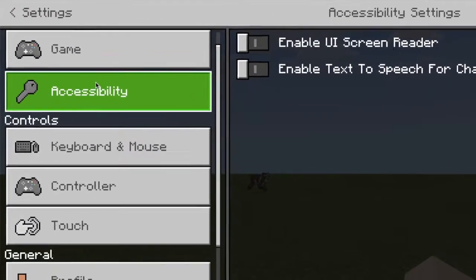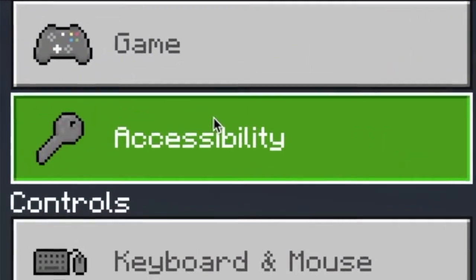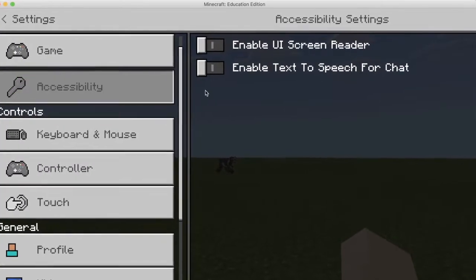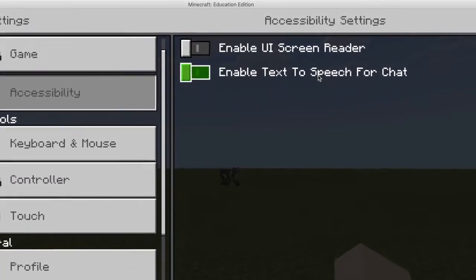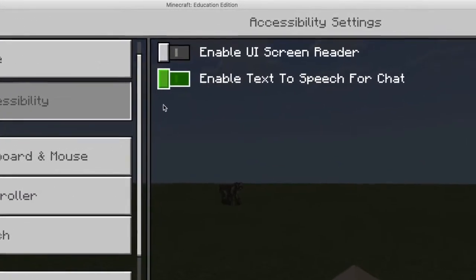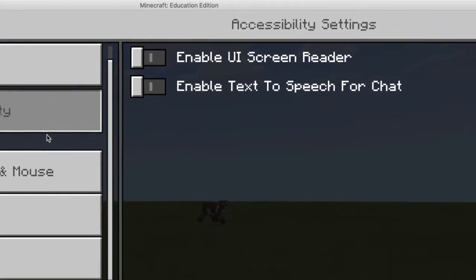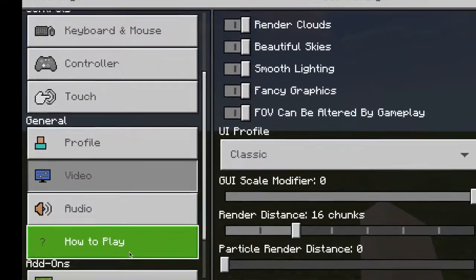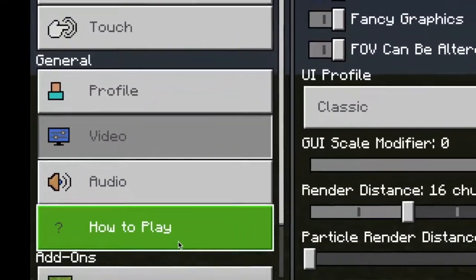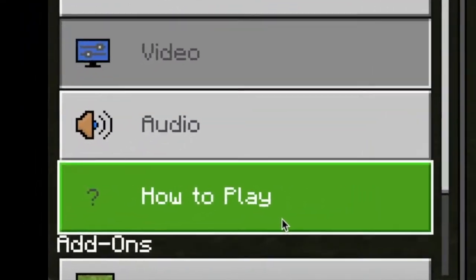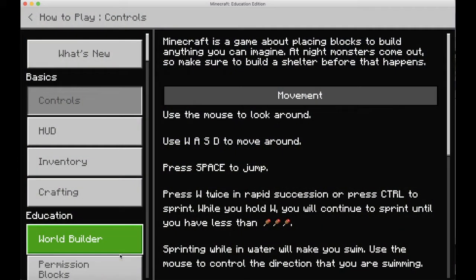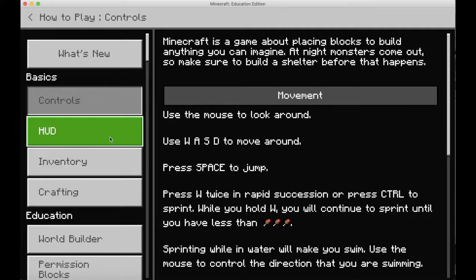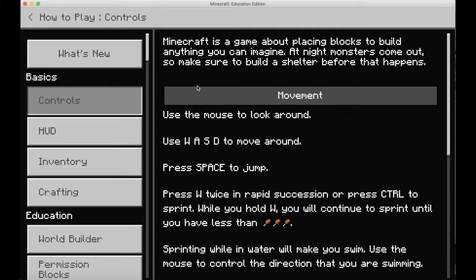Under the Accessibility button, you can turn on the UI Reader and also enable Text to Speech for chat. On the How to Play button, you can find information that might help you get through the game more easily and better with your students.